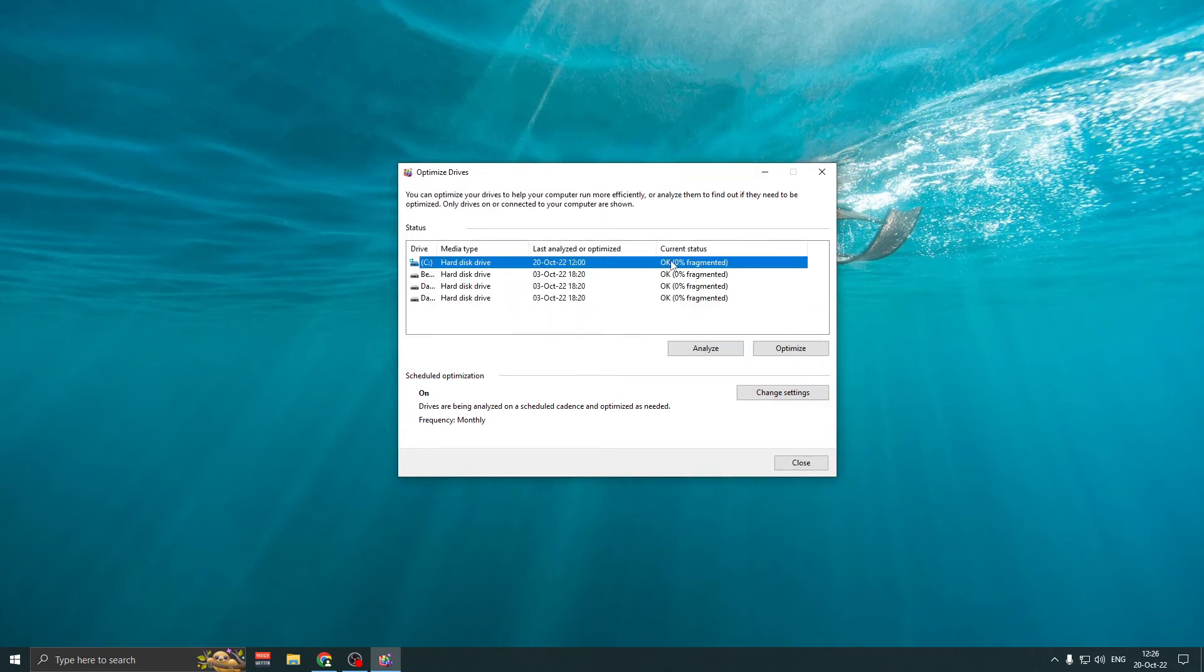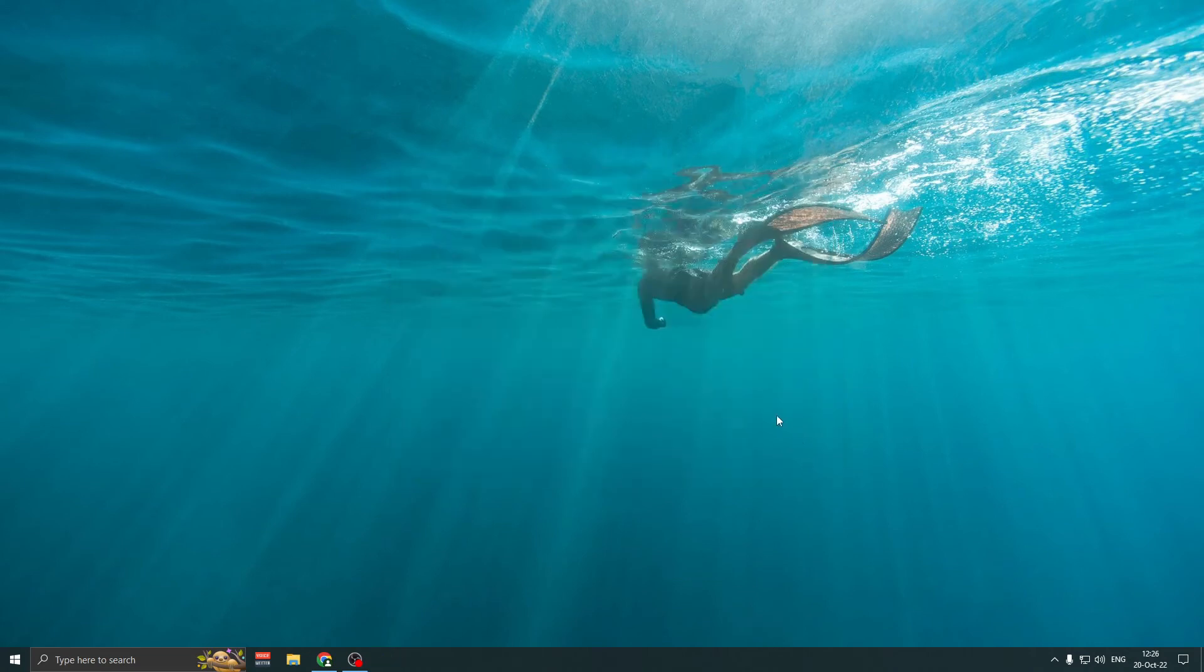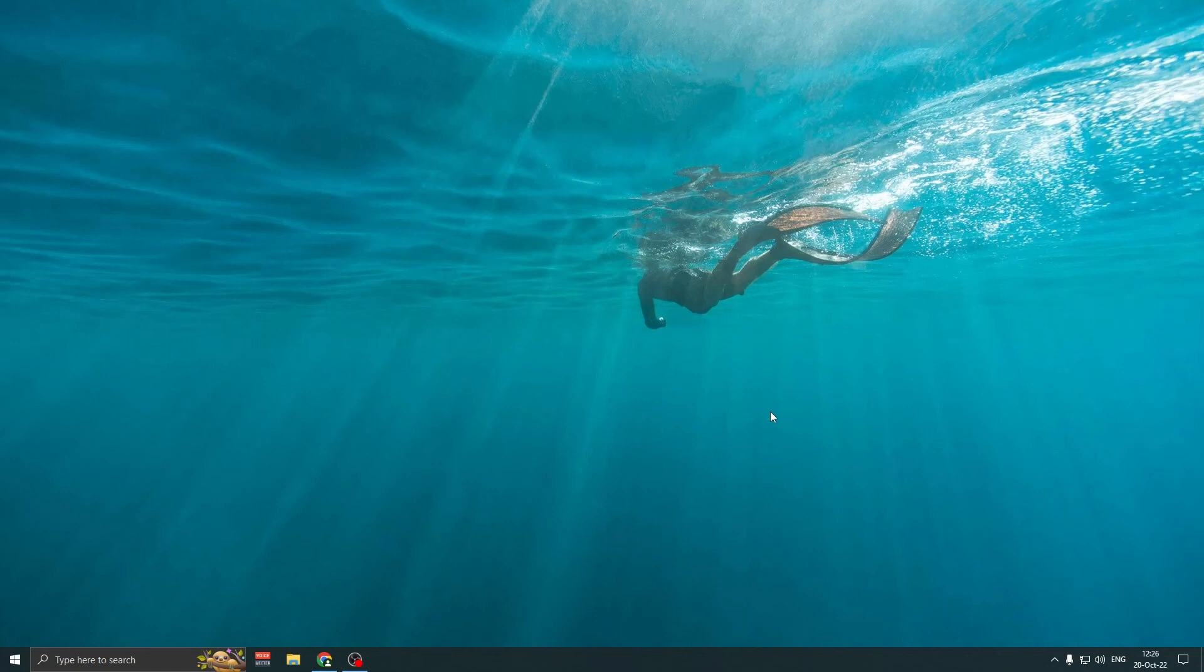After the optimization is done, it should be saying OK 0% fragmented. It can take several minutes, sometimes even hours. It all depends on the disk size and PC. It is not recommended to do this if you have a solid state drive.